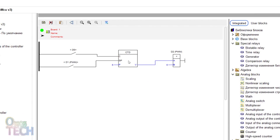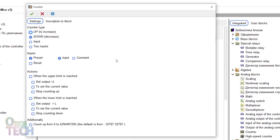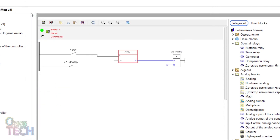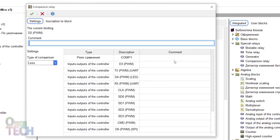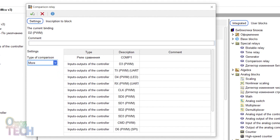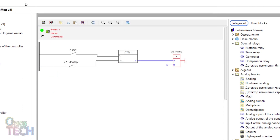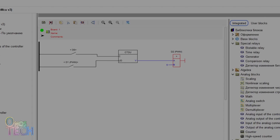Set the counter type to input and disable the preset option. Connect the D1 contacts to the UD input of the counter. Change the comparator type to more than. Compile and upload the code to the ESP8266.